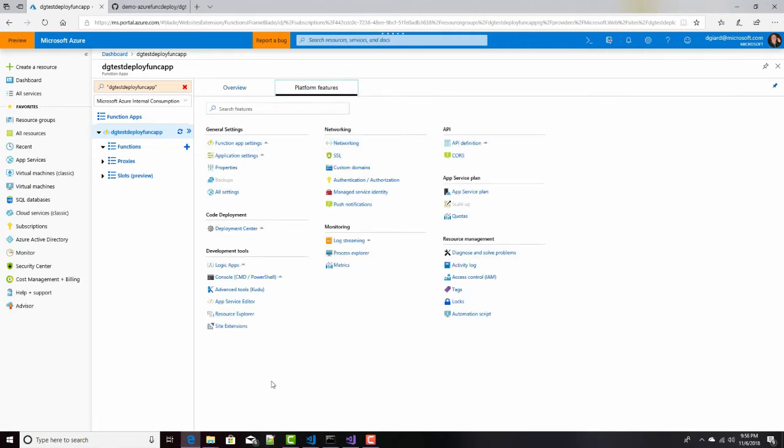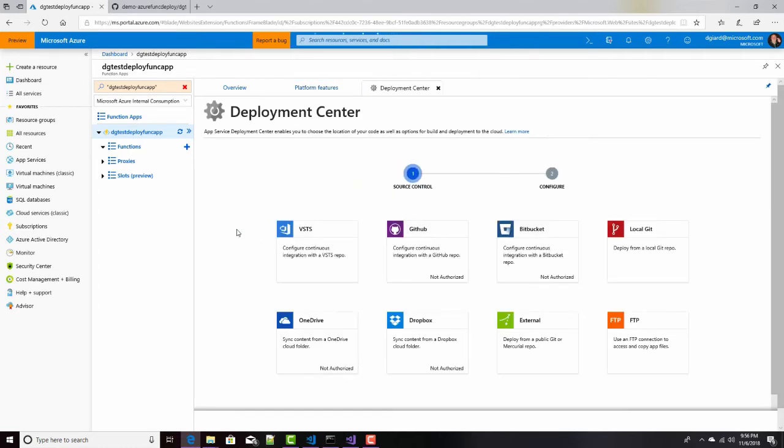There's all sorts of things I can do with this Function app. The one I'm concerned about today is the Deployment Center. I'll click that, and this tells me all of the source control that are automatically supported within Azure Functions.